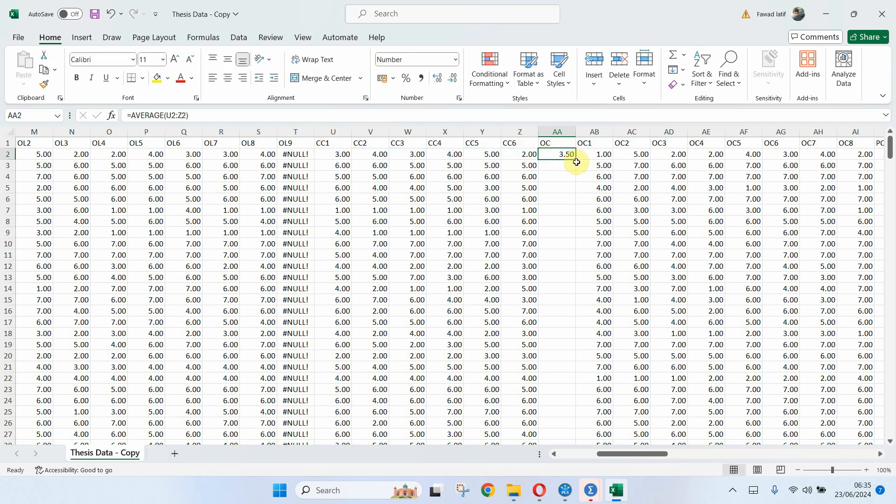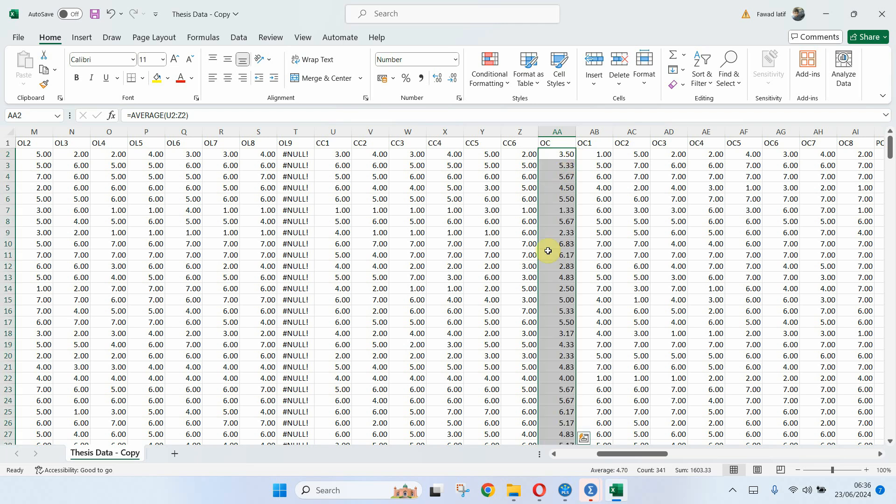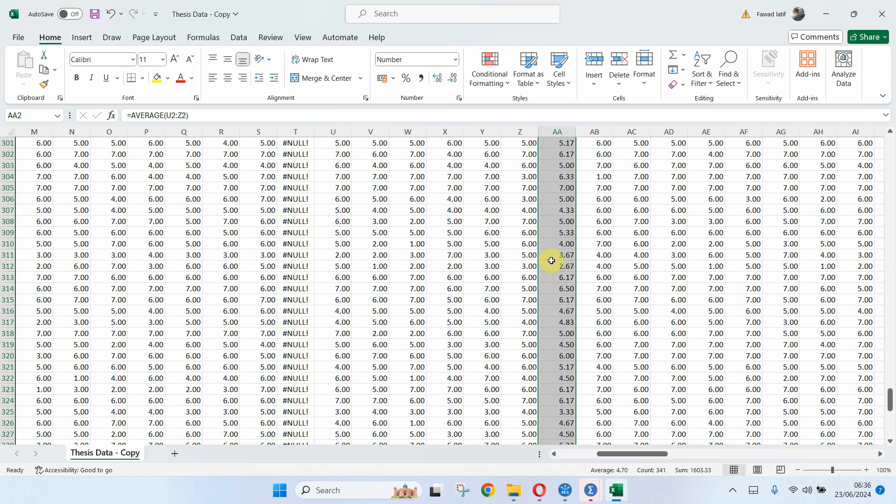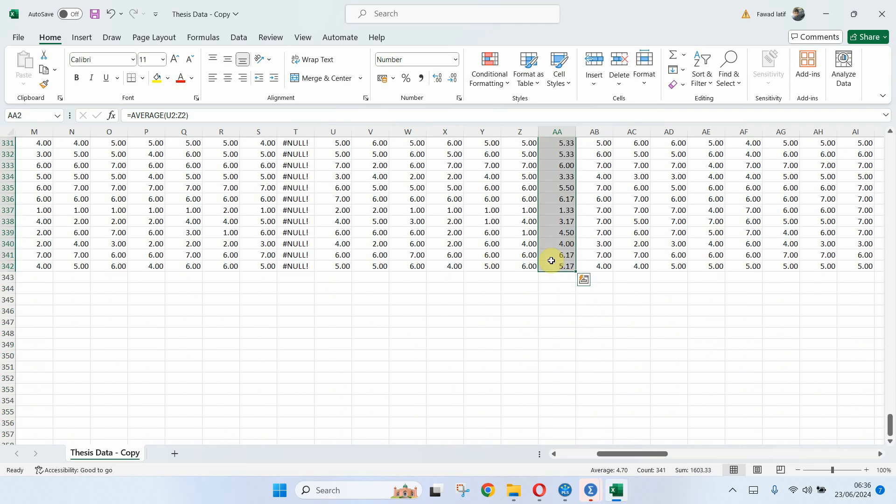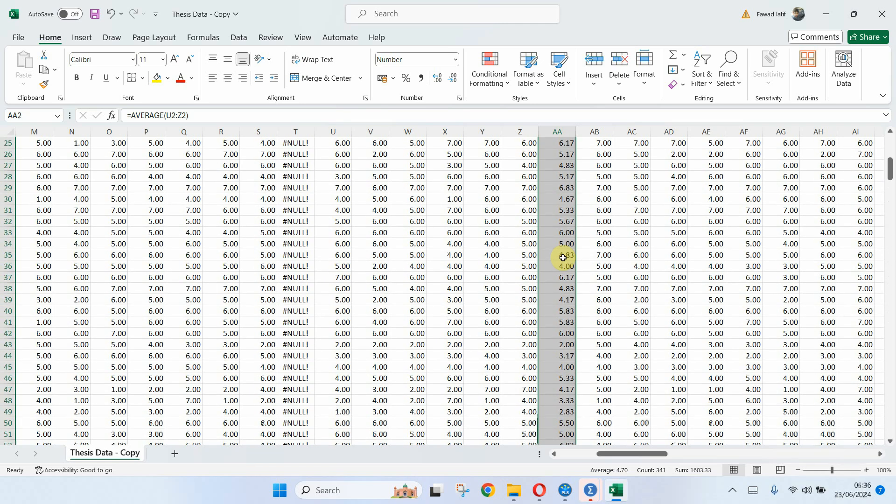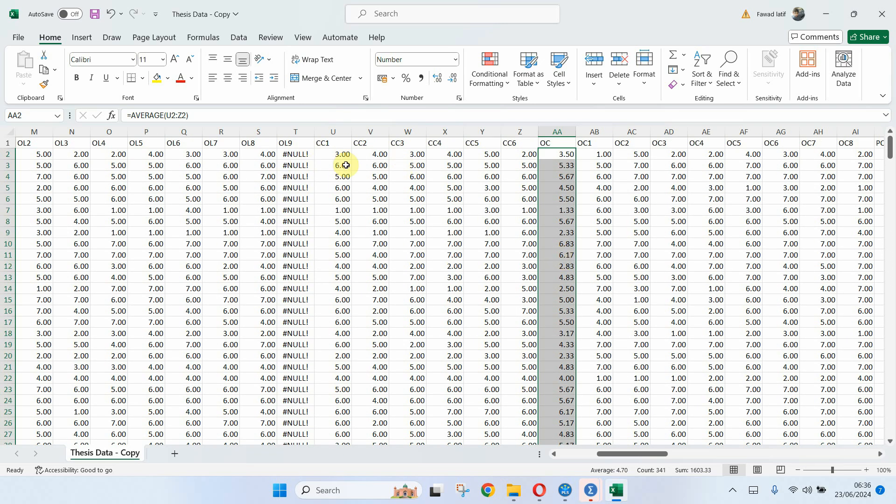Now click here. And then once you are on this, the bottom right side, you see the plus sign changing. Double click on it. And you have this auto fill going. And all these are your average values for each respondent for all these items for OC.